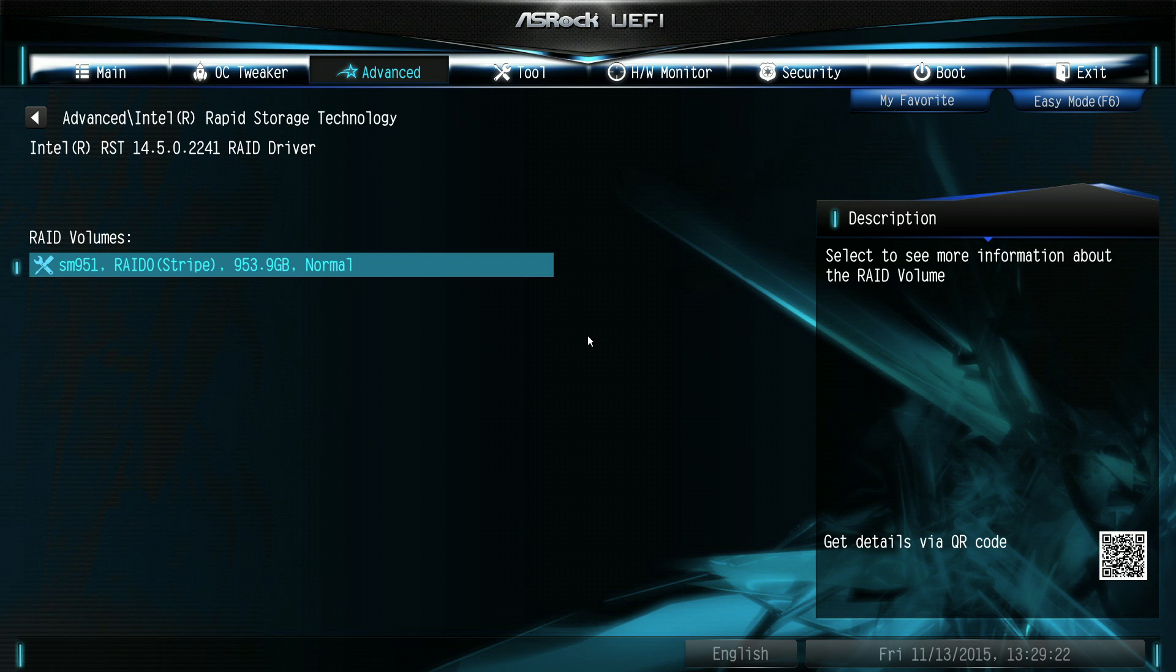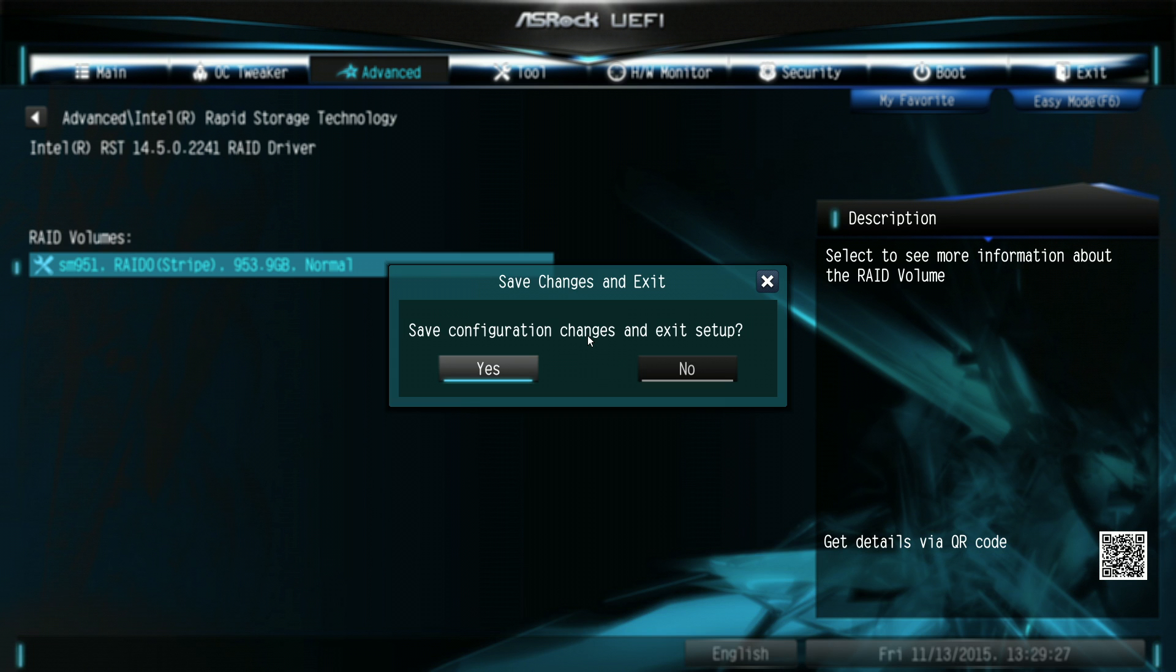And we need to now reboot the machine, press F10 to save the settings, and reboot.